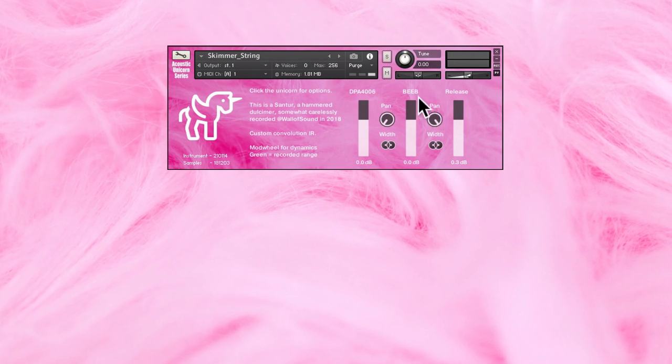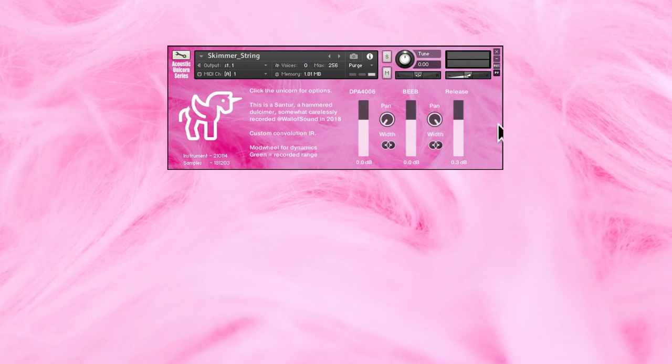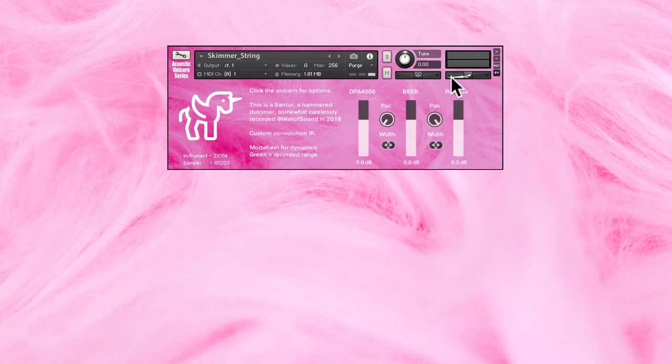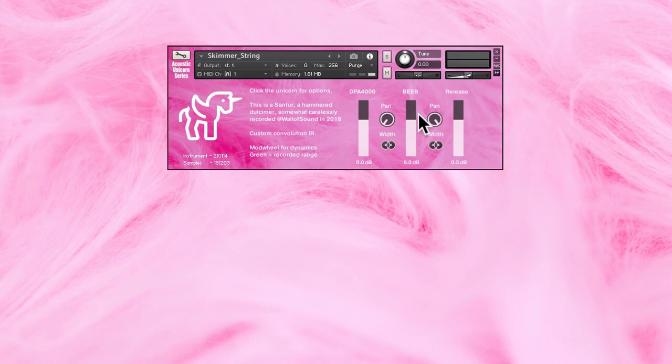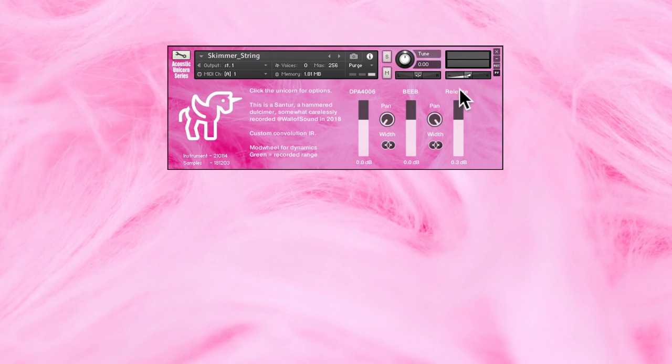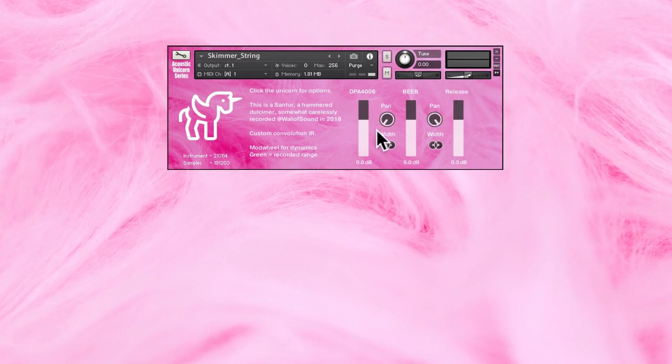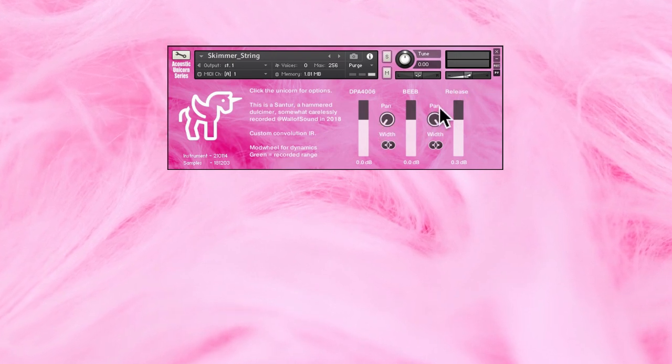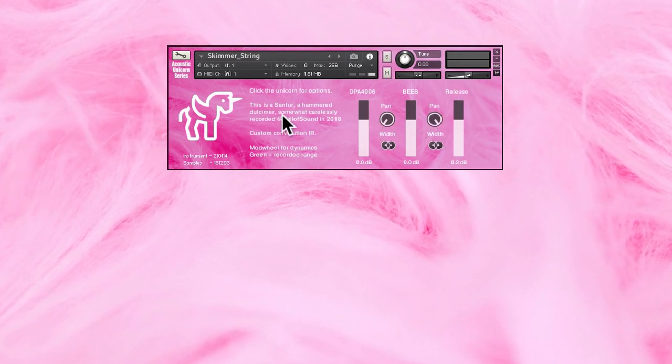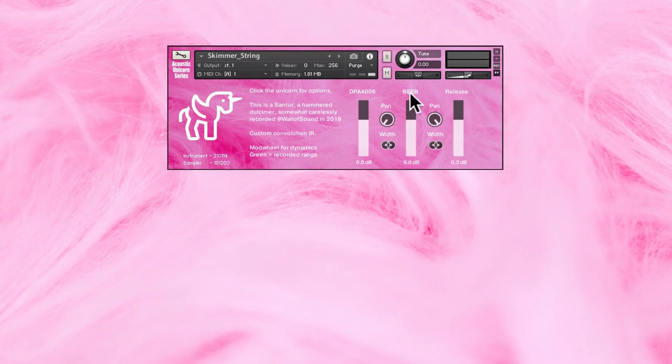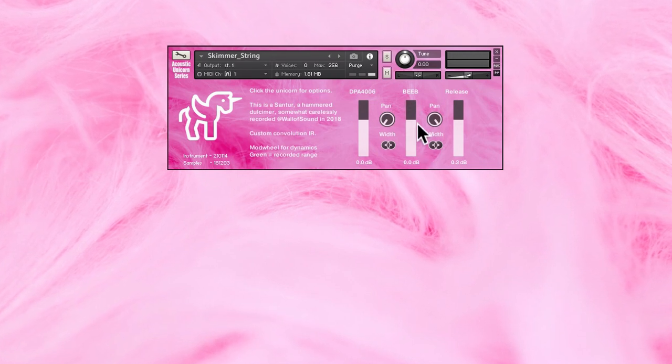On the interface you have a condenser microphone to the left and a ribbon microphone in the middle, and then we have the release triggers to the right. You can change the pan setting on both microphones.